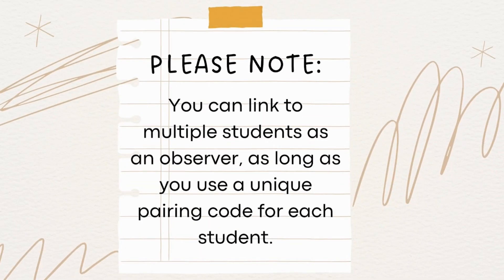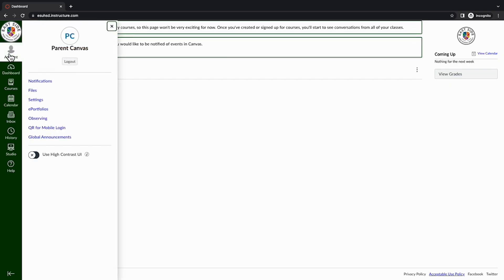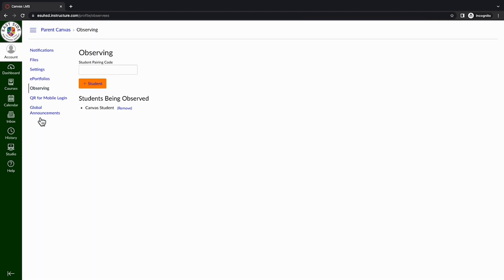Click Start Participating to successfully create your Canvas parent account. You can link to multiple students as an observer as long as you use a unique pairing code for each student. Simply go to Account, then Observing, and add the code for the additional student.